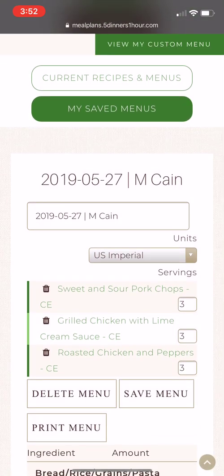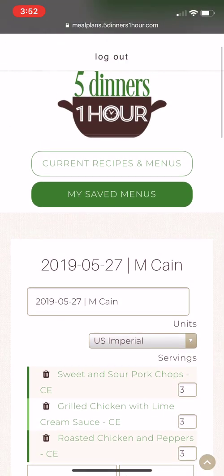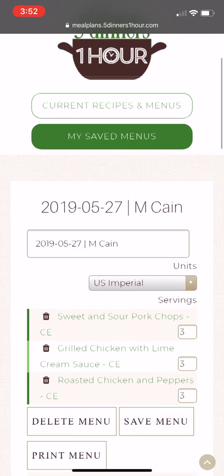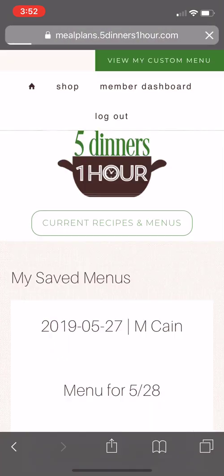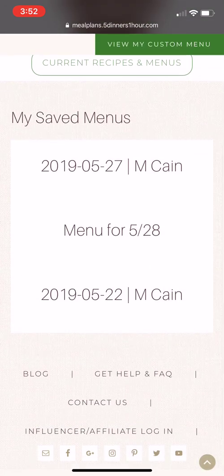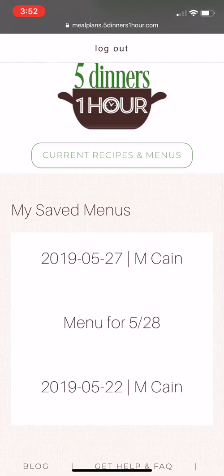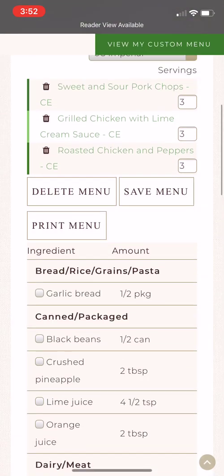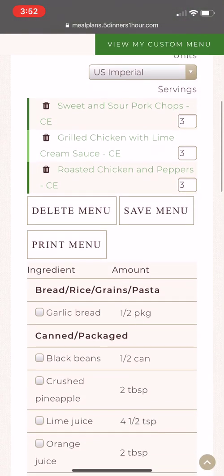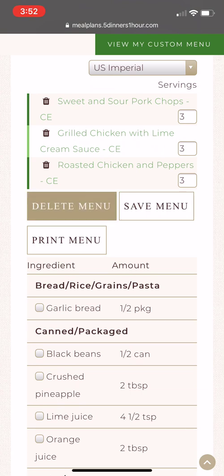Later on, when you want to access that menu, press 'My Saved Menus' and that will bring up any menus that you've saved. The one I just saved is right here at the top. If you want to delete it, once you've clicked on it, press 'Delete Menu.'